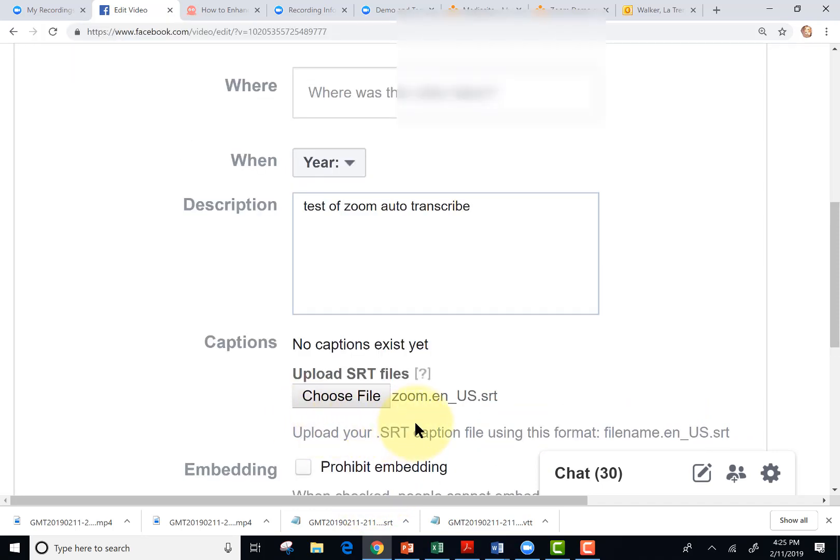Okay, so I shortened the name zoom dot en underscore us dot SRT. And before I said dash, but it's actually the underscore. So let's try it one more time.